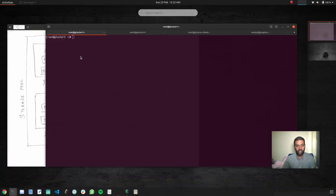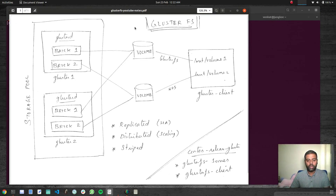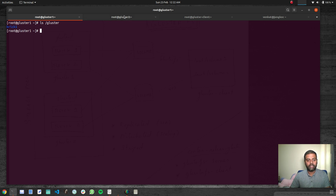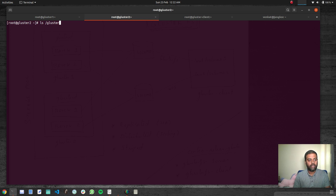We've got our volume created. If I go to gluster-one and do `ls /gluster`, I can see the directory brick-one. Similarly on gluster-two, `ls /gluster` also shows brick-one. That's the brick directory created as part of the `gluster volume create` command.